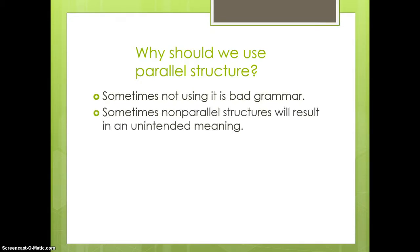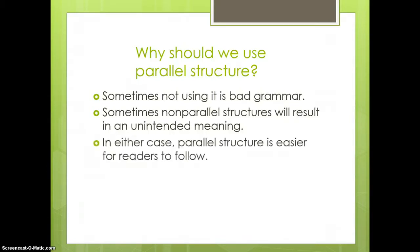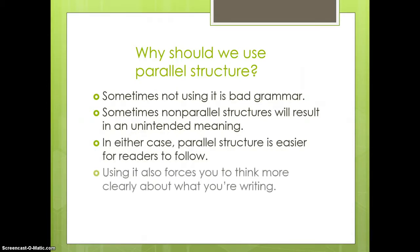Other times, you will have a grammatical sentence, but it won't mean what you think. And you'll have an unintended meaning. In any case, parallel structure is easier for the readers to follow. Using it also forces you to think more clearly about what you're writing, and that's always a good thing.